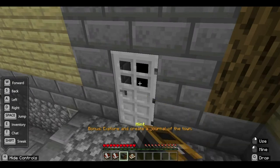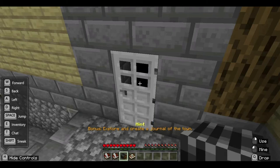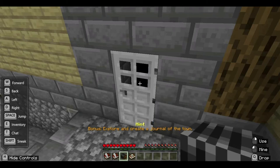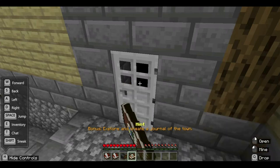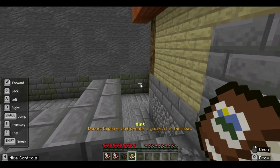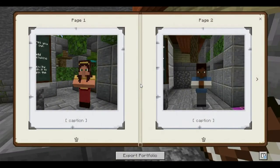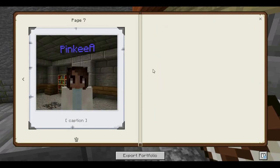Notice that you can't take a picture even if you right-click. Probably because your portfolio is full. Press number 4 and check your portfolio. Your portfolio is full — it only contains 7 pictures. So what can you do?